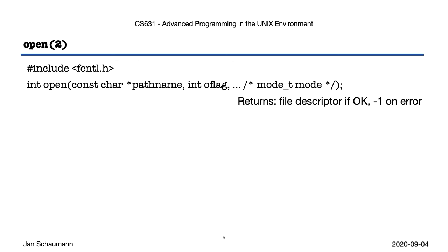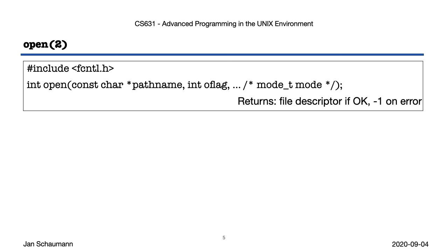The open syscall takes as argument a pathname, a bitmask of flags telling open how to behave, as well as optionally a third argument, the mode, permissions with which a file will be created, subject to modifications by the process's umask, which we will see in a future lecture. Note that this makes open the only syscall we discuss here that doesn't take a file descriptor, which makes sense since it's the one call that returns the file descriptor. With the pathname argument being self-explanatory, let's take a look at the O_FLAGS.